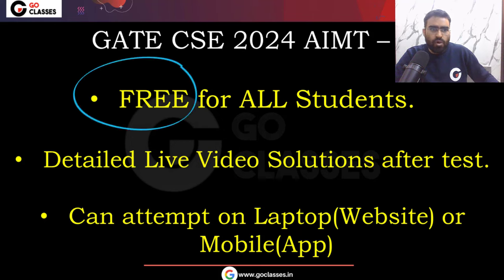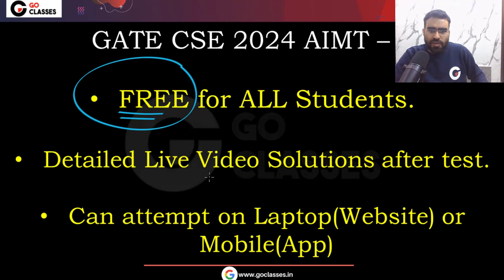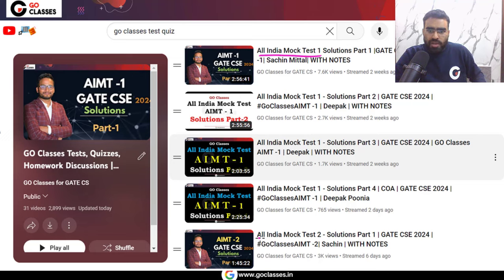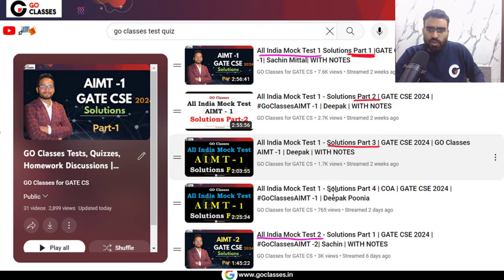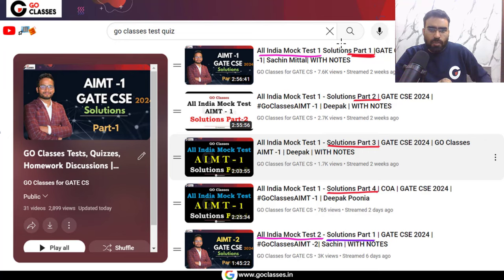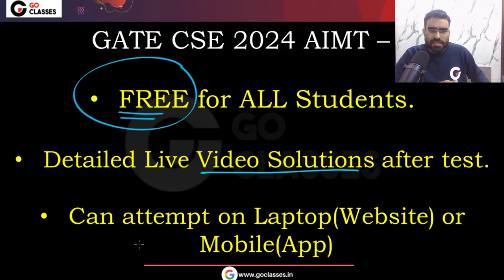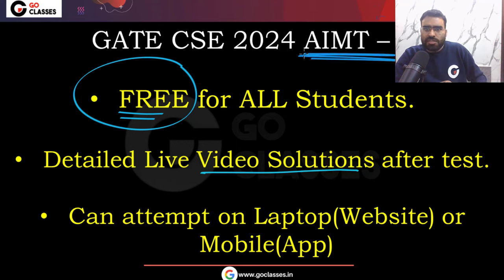This is free for all students. Also, detailed live video solutions will be provided for every question. For All India Mock Tests 1 and 2, we have provided detailed video solutions — Part 1, Part 2, Part 3, Part 4. Similarly, for All India Mock Tests 3, detailed live video solutions will be provided after the test.